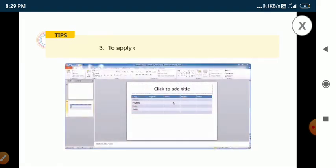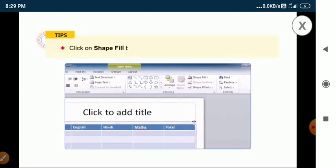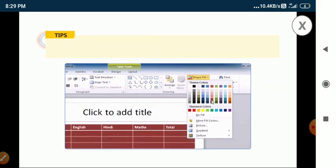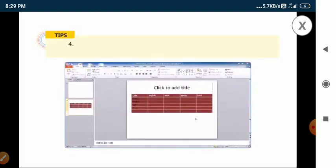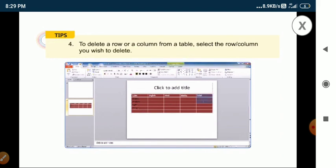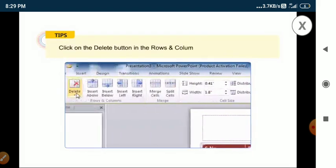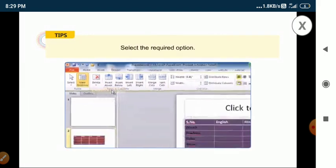To apply different background colors, select the table by clicking anywhere on its border, then click on the shape fill button in the drawing group on the home tab, and select a color of your choice. To delete a row or column from a table, select the row or column you wish to delete, then click on the delete button in the rows and columns group on the layout tab, and select the required option.